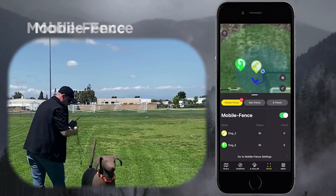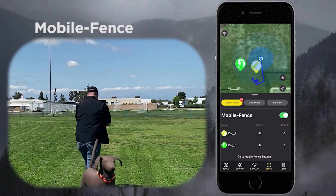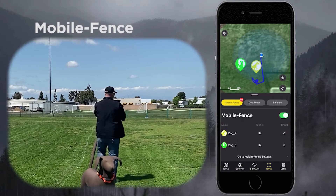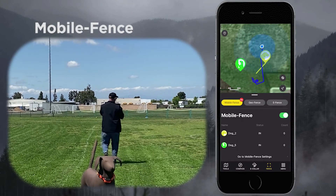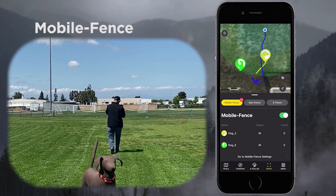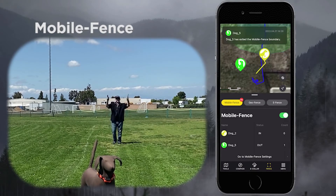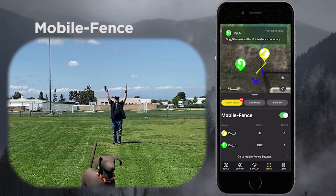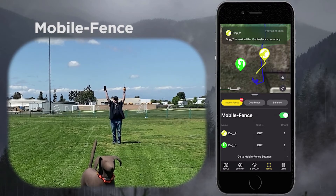This is Nick with The Doctor Company. I'm going to be showing you guys what happens when our dog leaves our mobile fence. Once I walk away from the dog and the dog has left the boundary, I'm provided a notification on my phone that the dog has left said boundary.